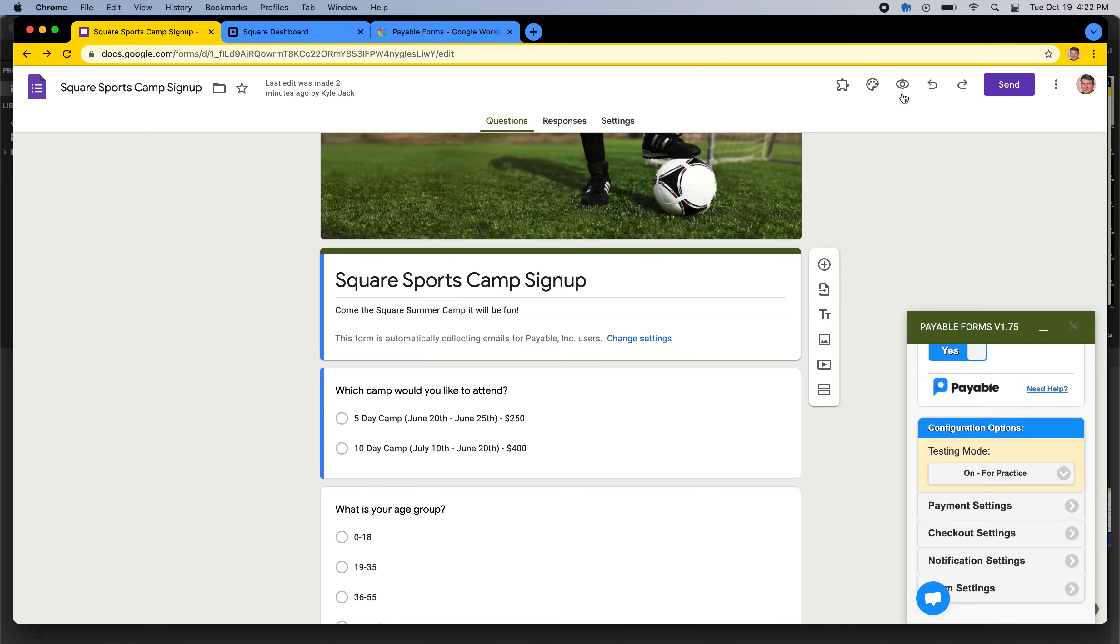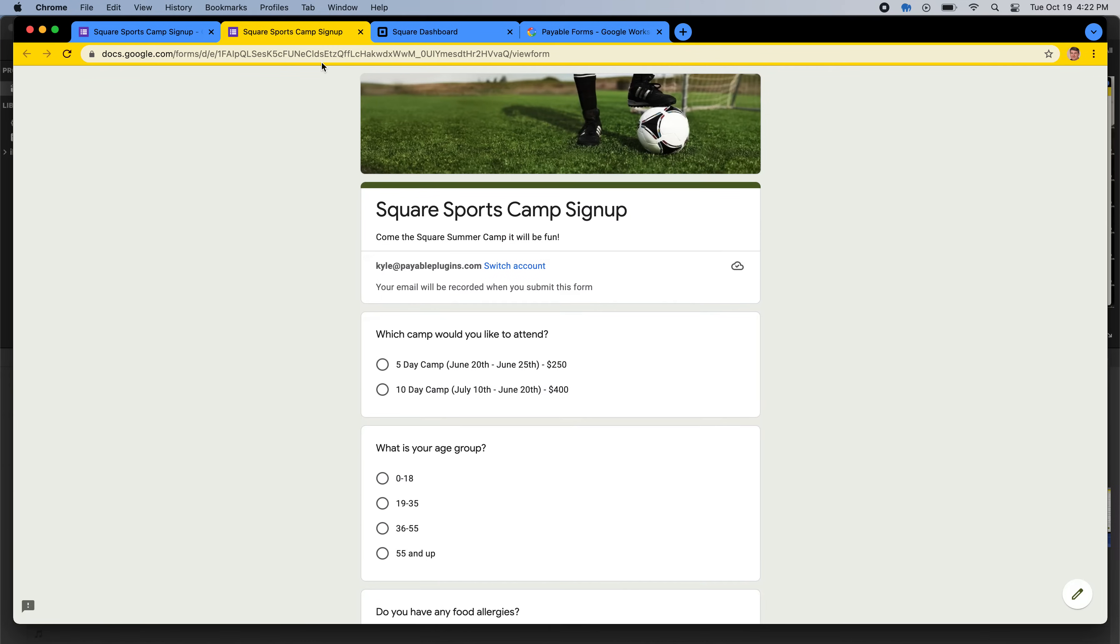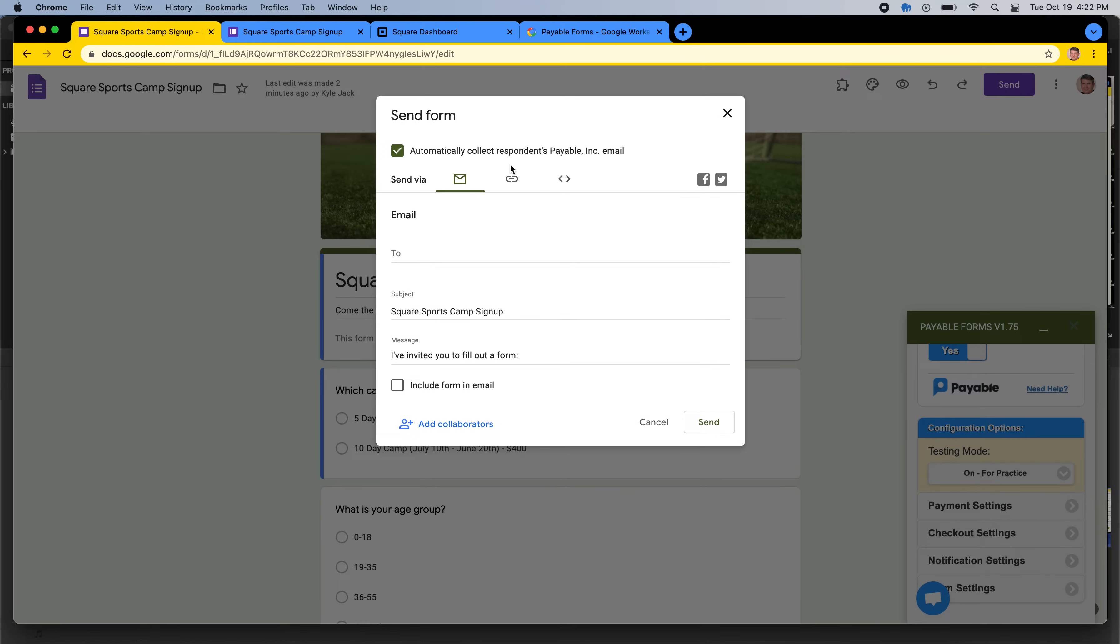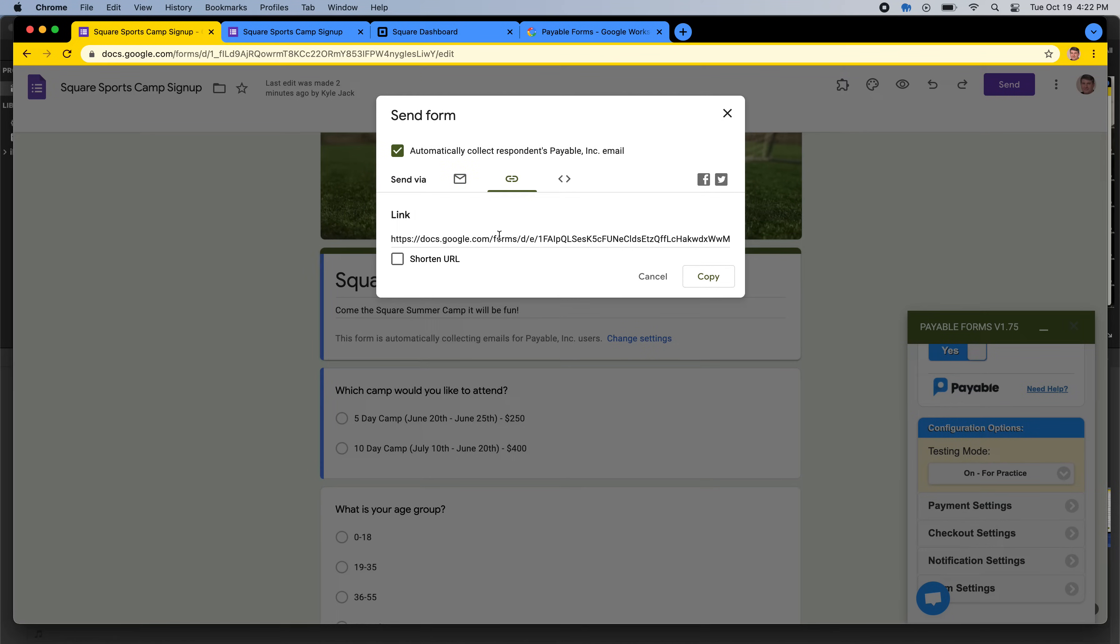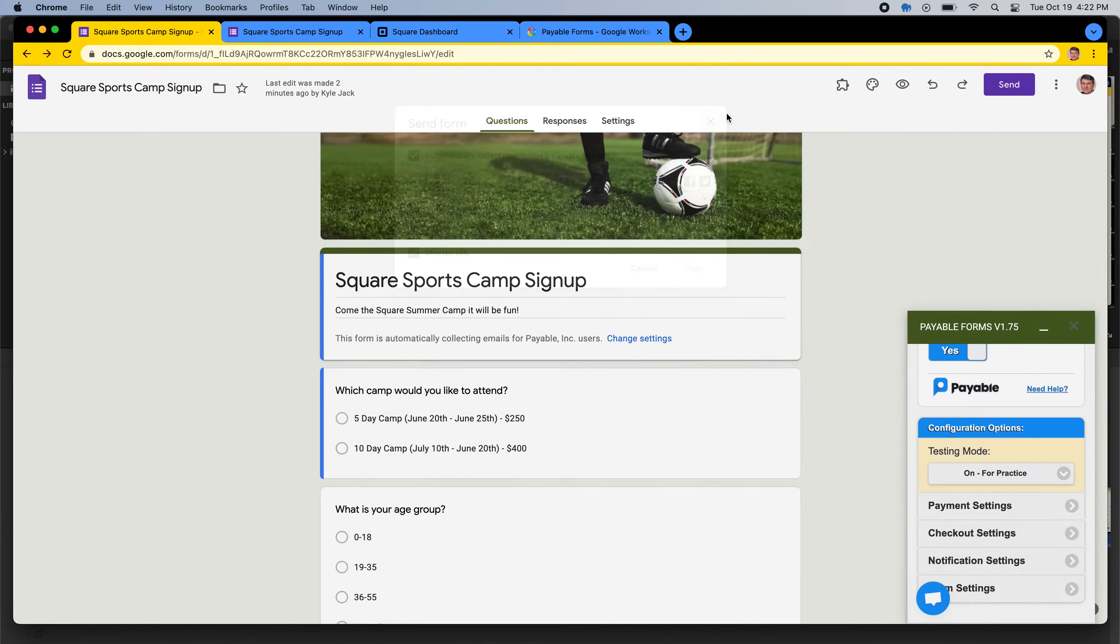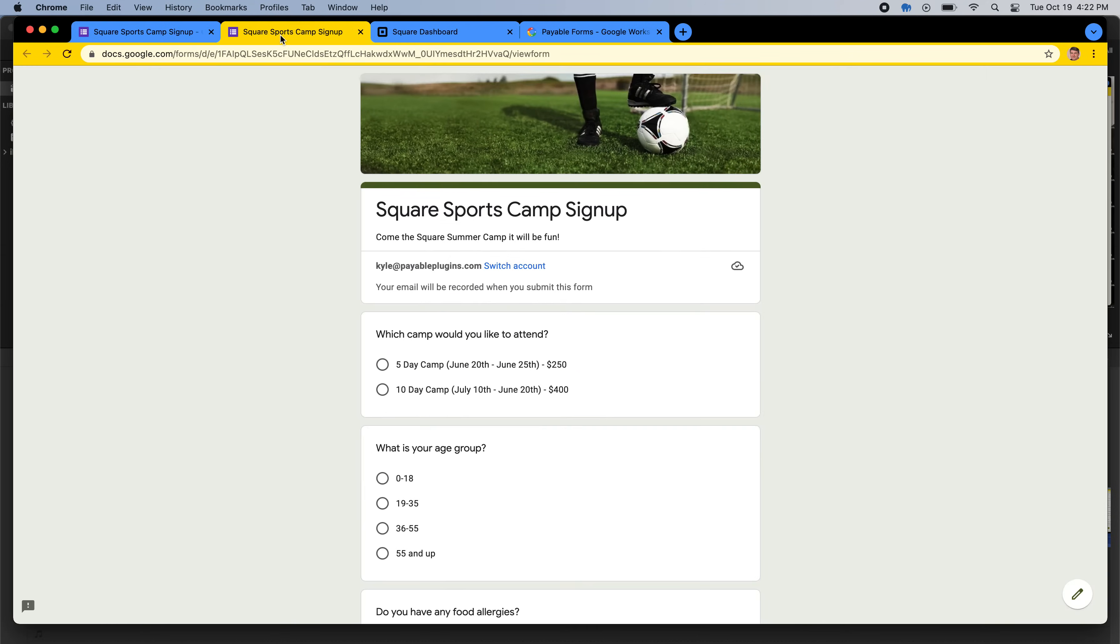To see what a form would look like for your customers, you can either click the eyeball, which is the preview button, and this will open it in a new tab. Or when you're ready to send it out, you would hit send, and then switch to link, and then copy and paste this link. You could even shorten it so it's nice for your users, and you'd say, hey, go here to sign up for my summer camp, and you would send out that link. So let's look at what the form looks like for a customer.